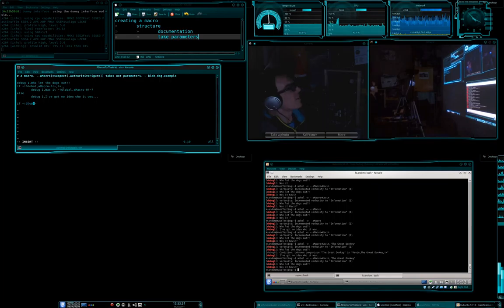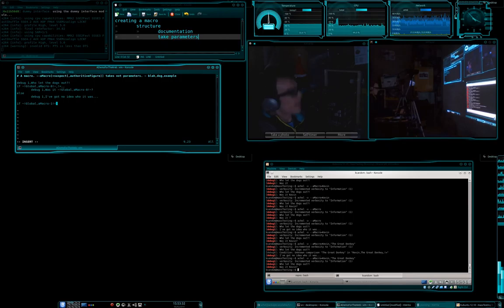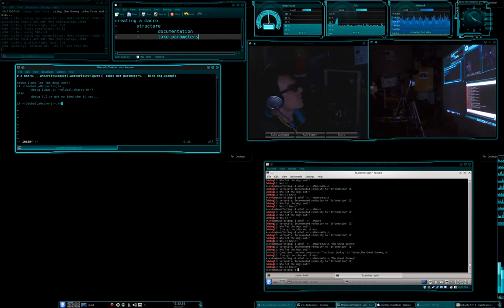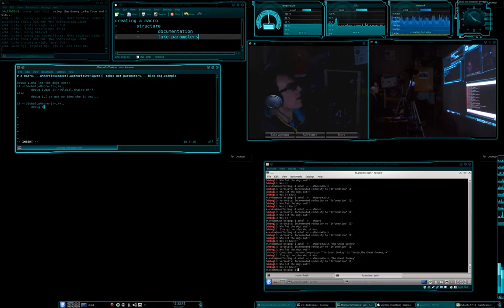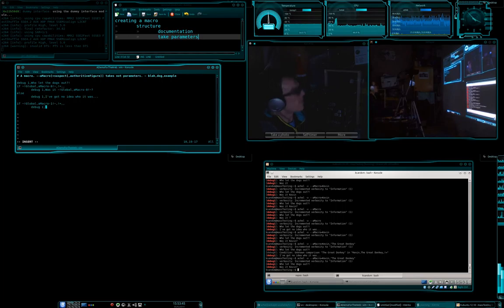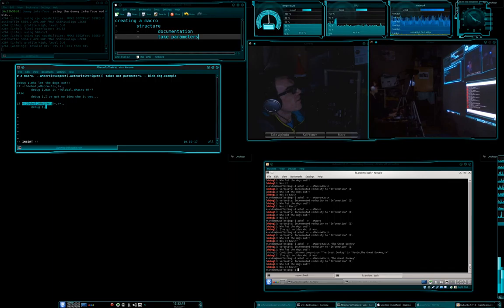So, we're going to say global, macro dash one, and once again, we're going to say, if it doesn't equal nothing, then, we're going to say, let's just copy that boink.